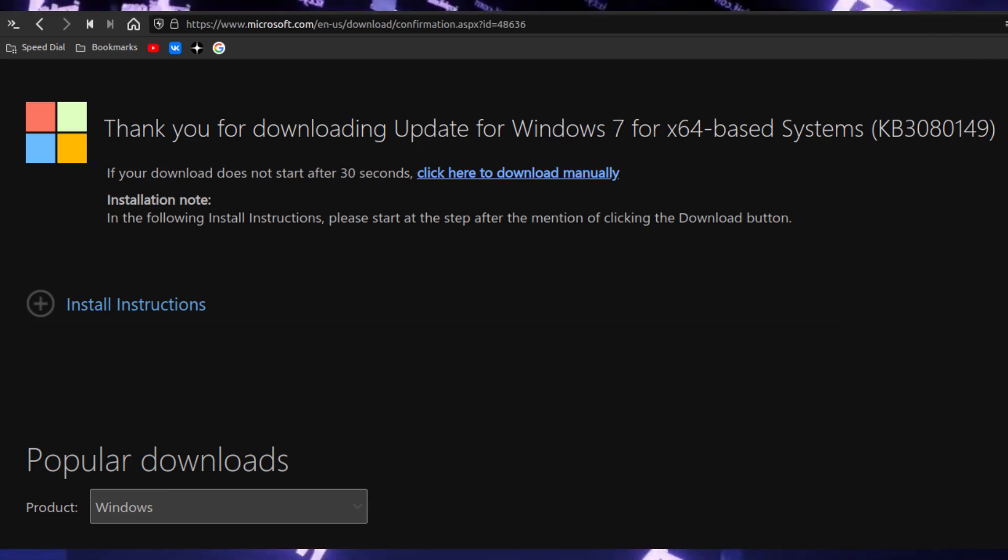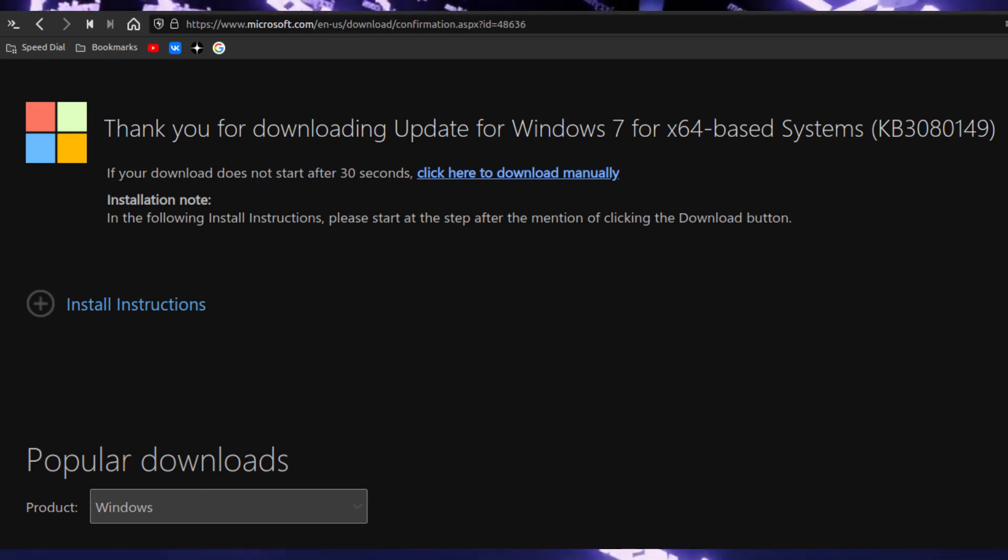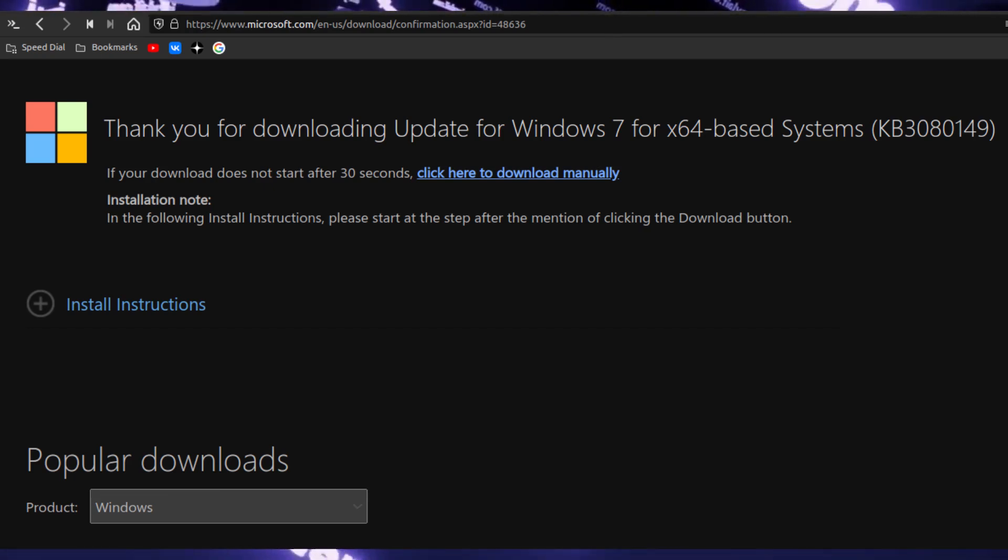Reboot your system, try to launch Dota 2. If it works, that's okay. If it doesn't, then install the other update which I mentioned earlier.